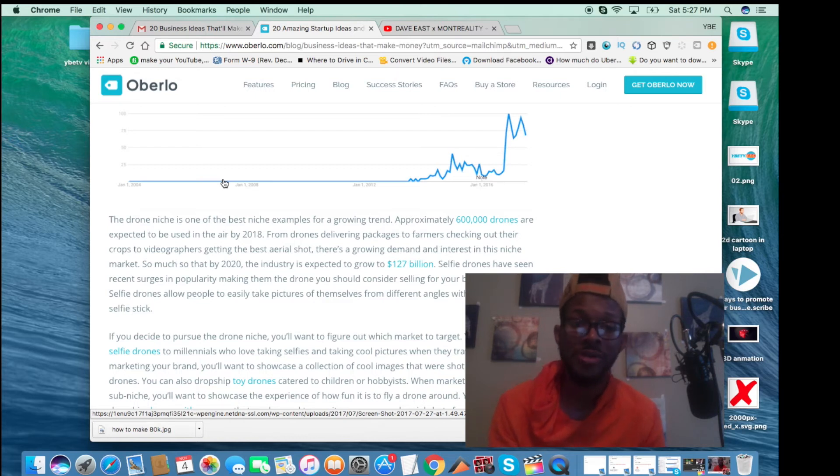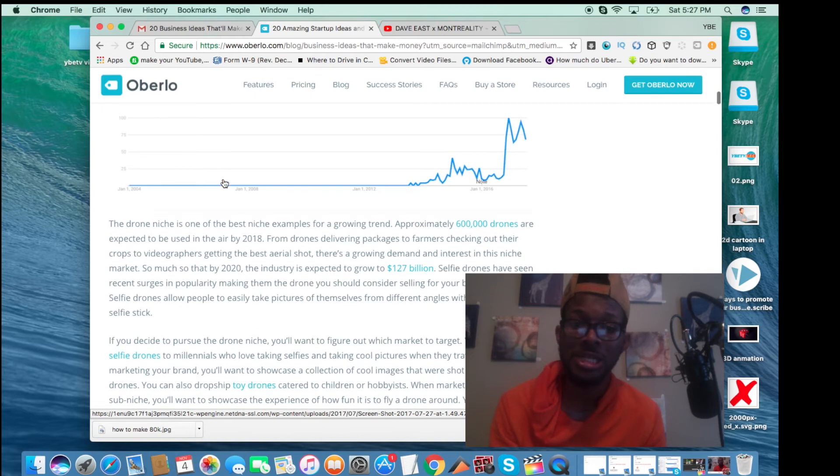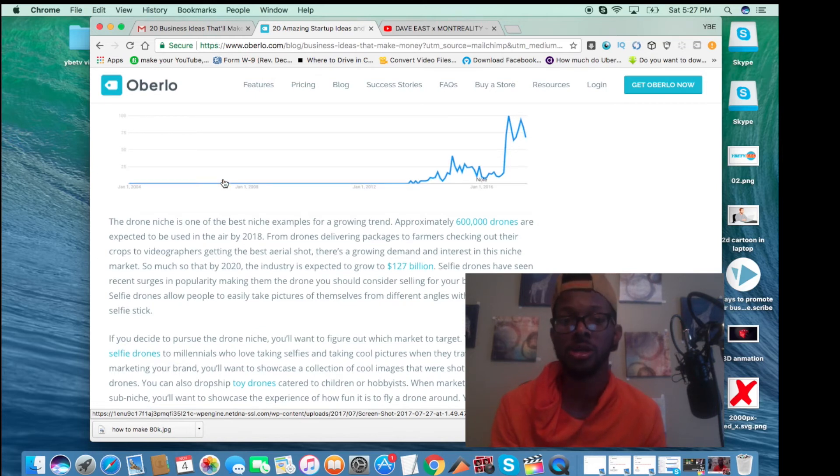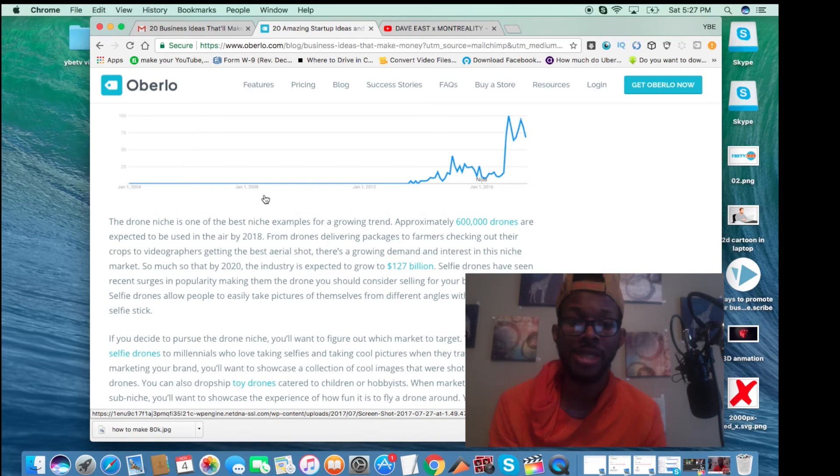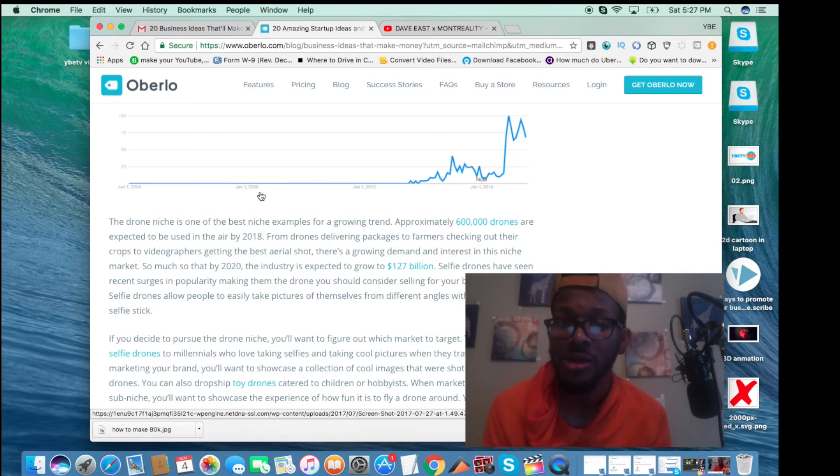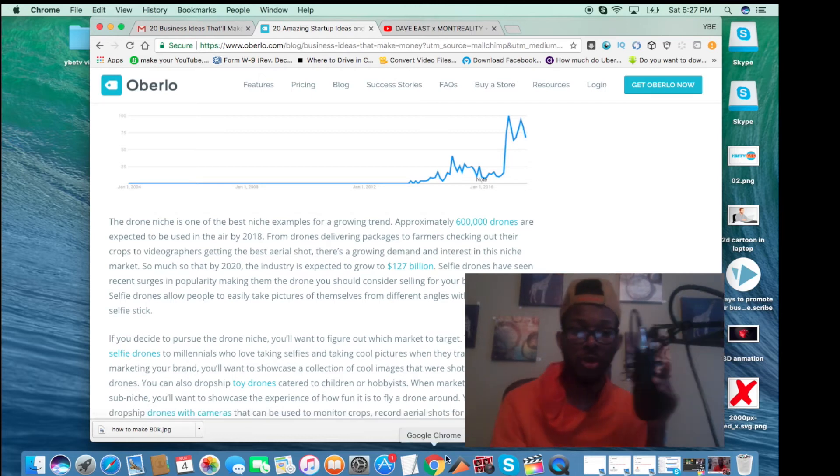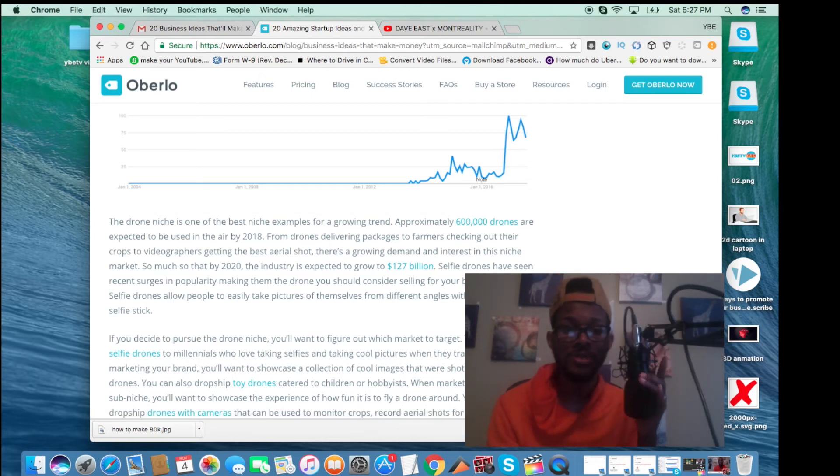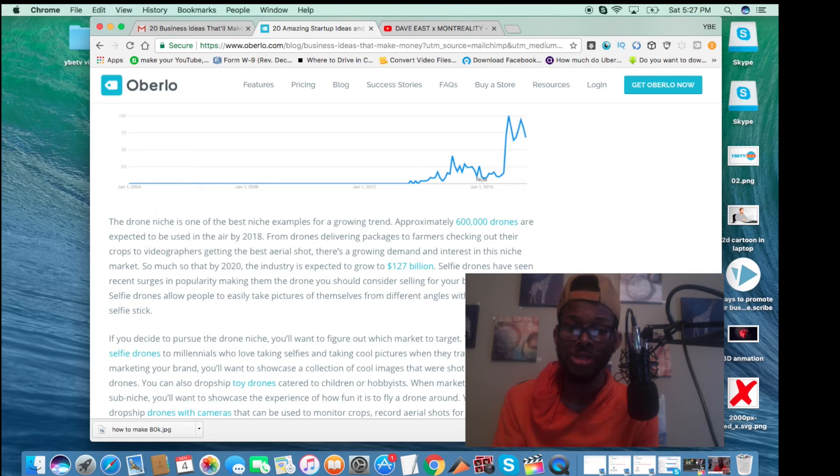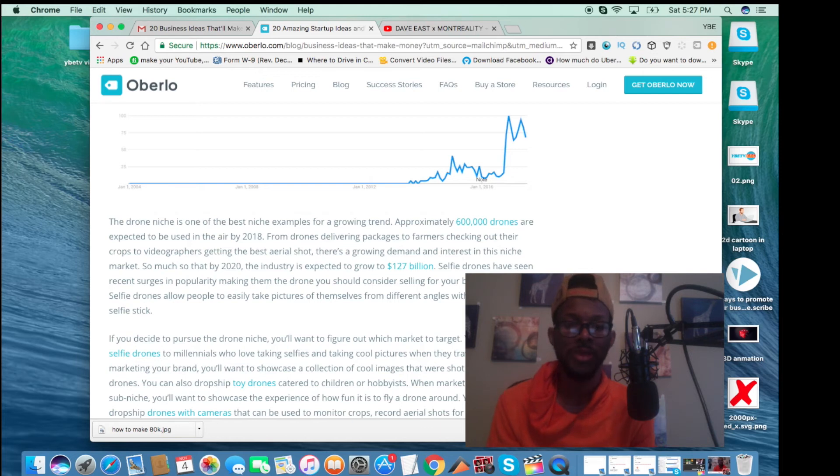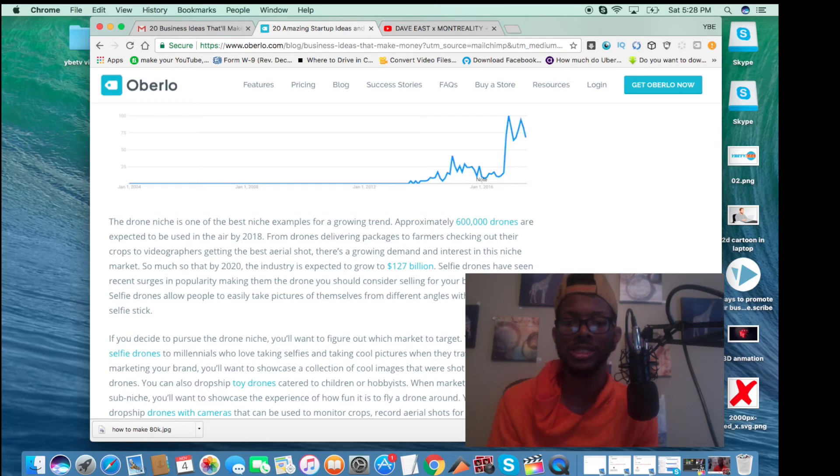The drone niche is one of the best niche examples for a growing trend. Approximately 600,000 drones are expected to be used in the air by 2018. From drones delivering packages to farmers checking out their crops to videographers getting the best aerial shot, there's a growing demand and interest in this niche market so much that by 2020, the industry is expected to grow to 127 billion.